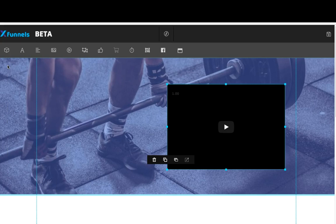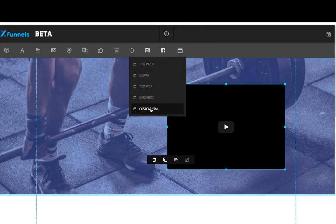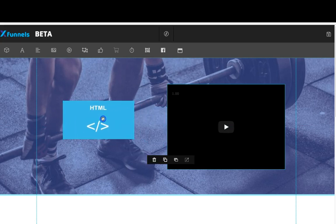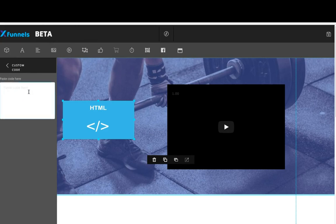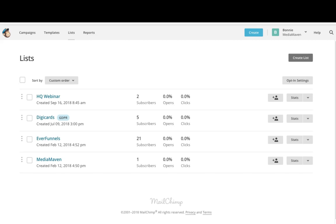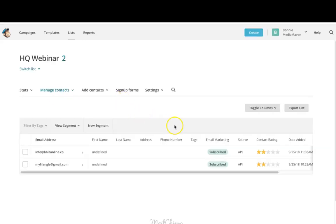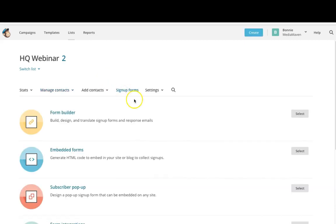I'm going to show you two different ways to add opt-in forms. The first way: if we come over here to form elements, we can do it using a custom HTML. I can add this element and click edit object, which opens a sidebar asking me to paste my code in. You can add your own custom HTML or simply grab the embed code from your autoresponder. How you get this code is definitely going to vary based on your autoresponder, so you'll want to check with your autoresponder and get your form codes from them directly.